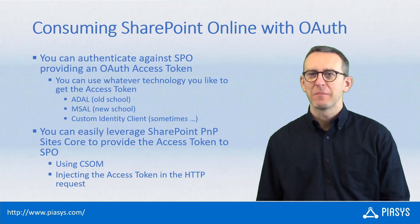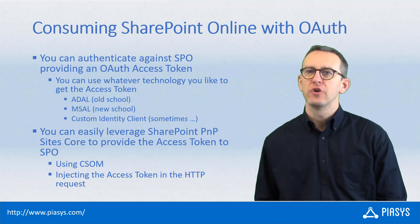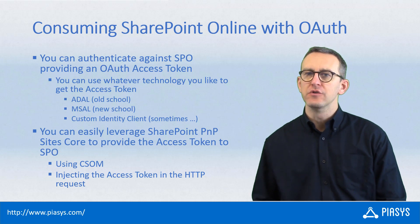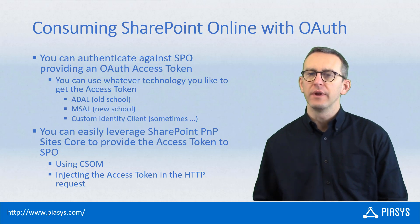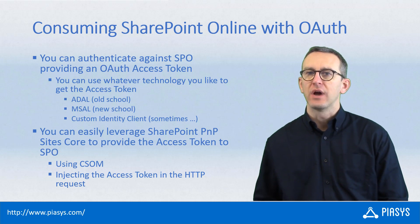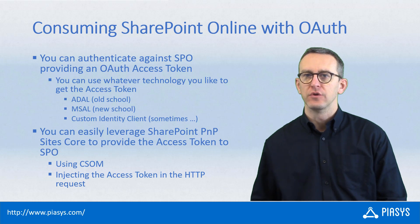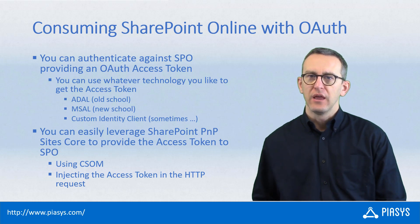Welcome back to PnP Stackbyte. This week I want to talk with you about how you can use an OAuth access token to access SharePoint Online in a secure way.